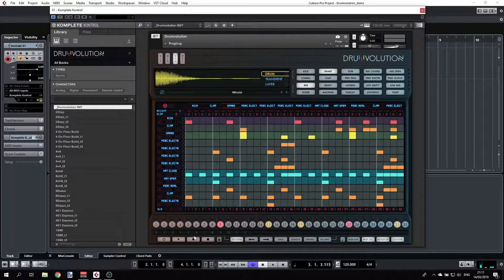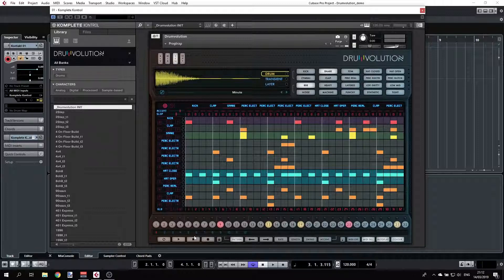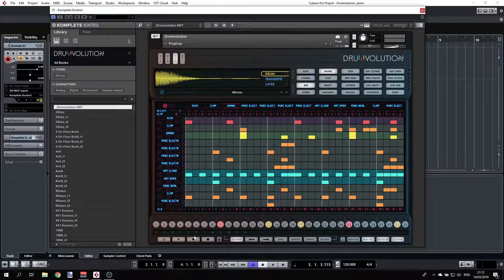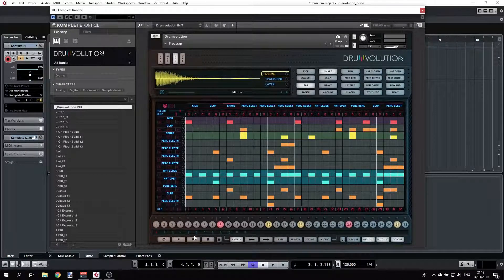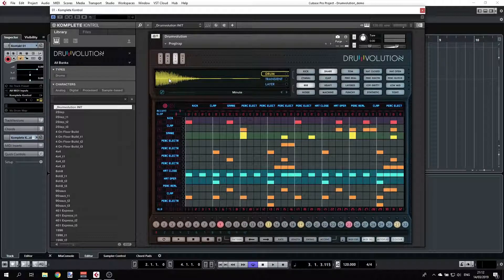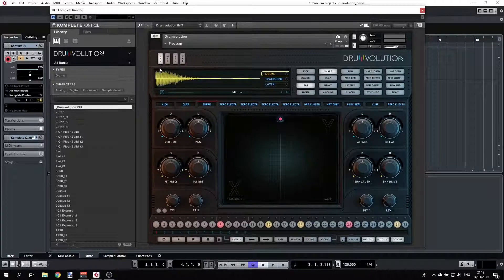היי, אני רוצה להראות לכם את Drumvolution של Wave Alchemy. עשיתי סרטון מלא שעובר על כל האפשרויות, אבל חשבתי שאכין סרטון מהיר שרק מסביר את הרעיון הכללי בלי להיכנס לכל הפרטים – אז סרטון קצר, ונתחיל.